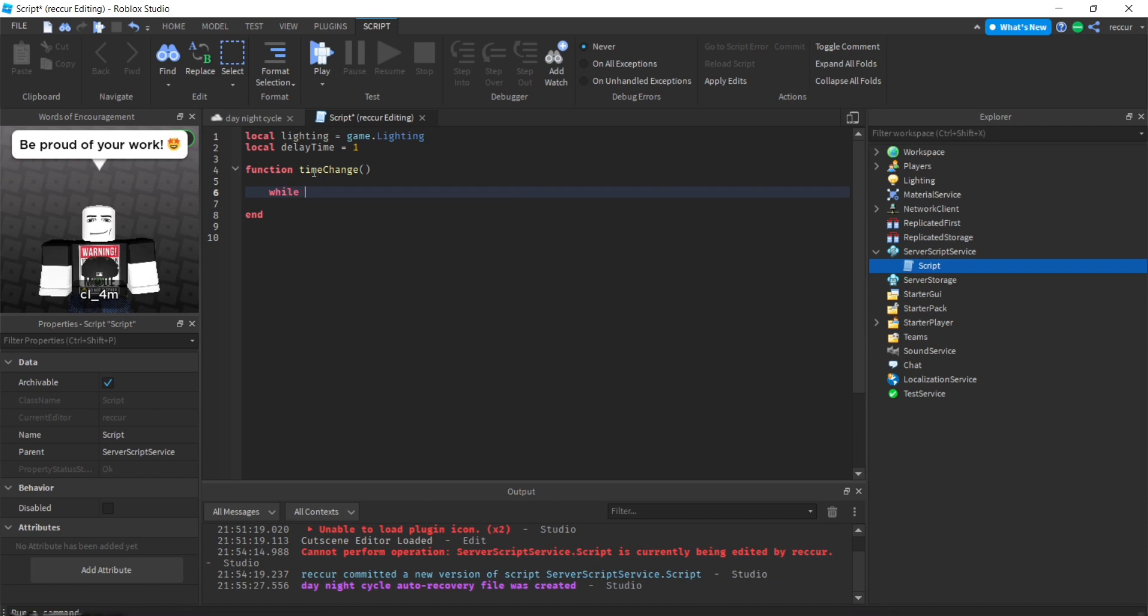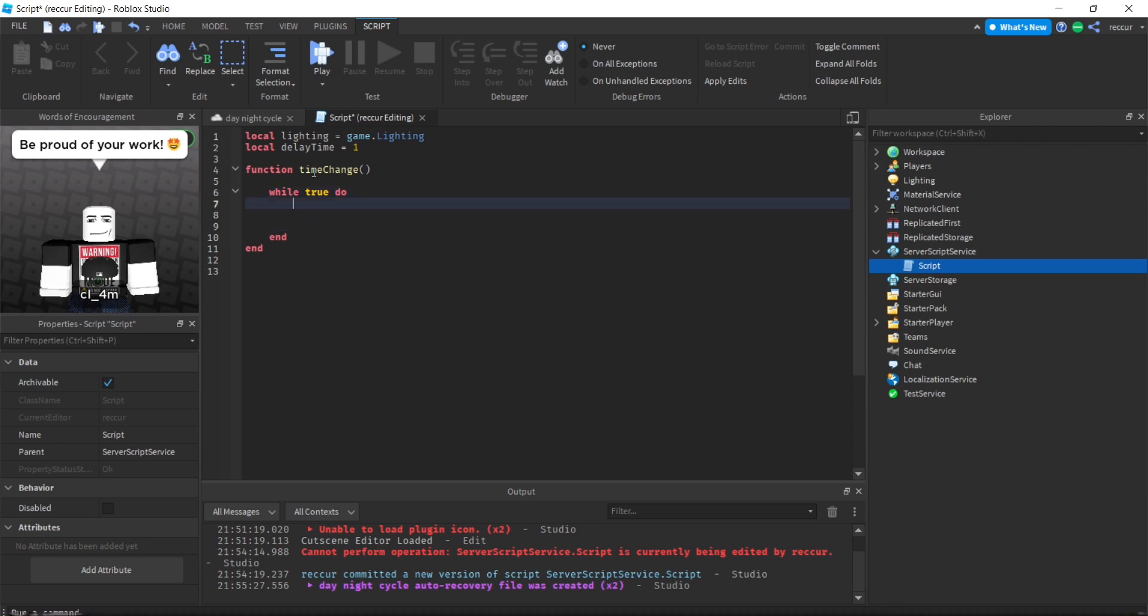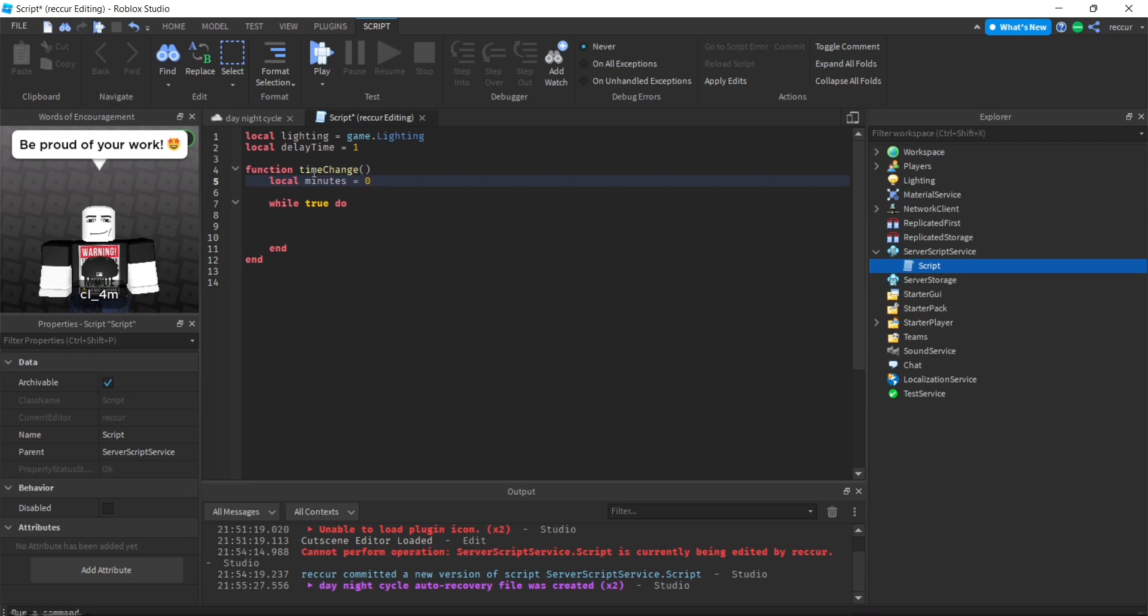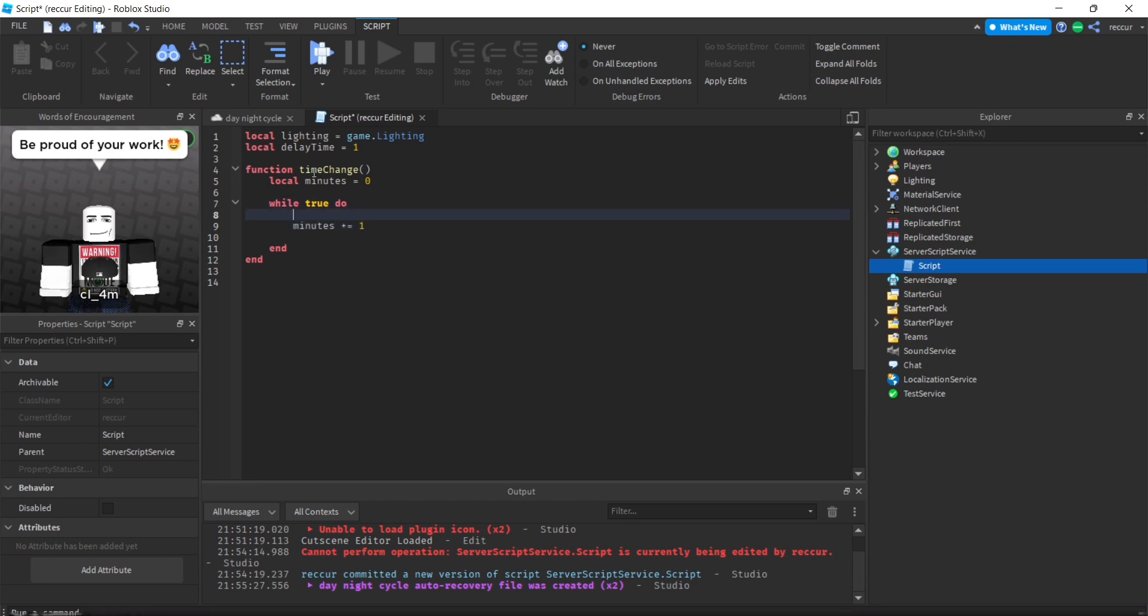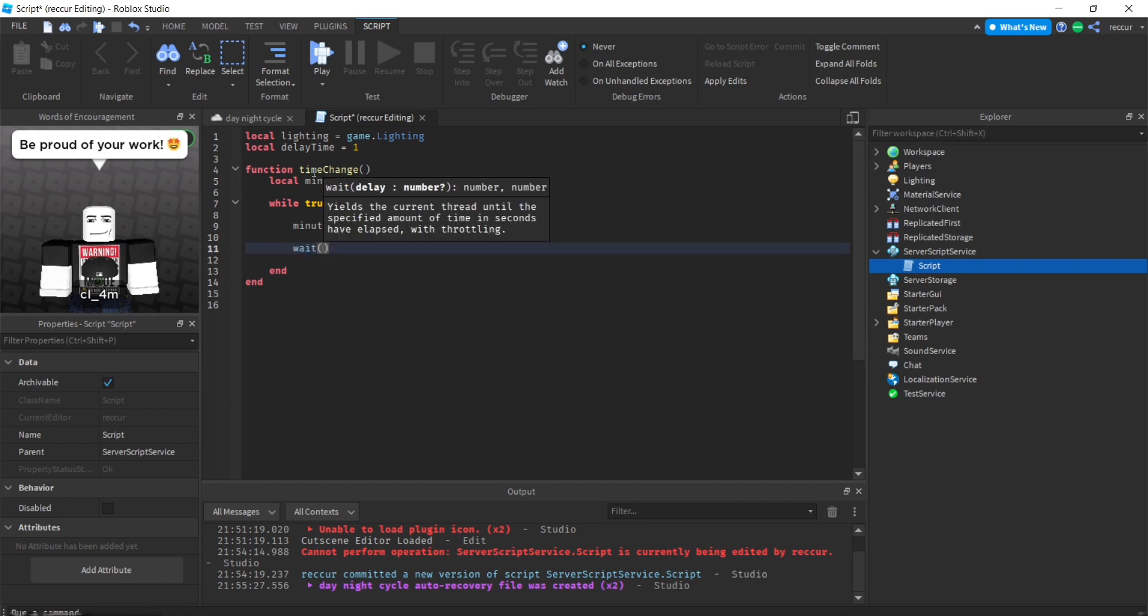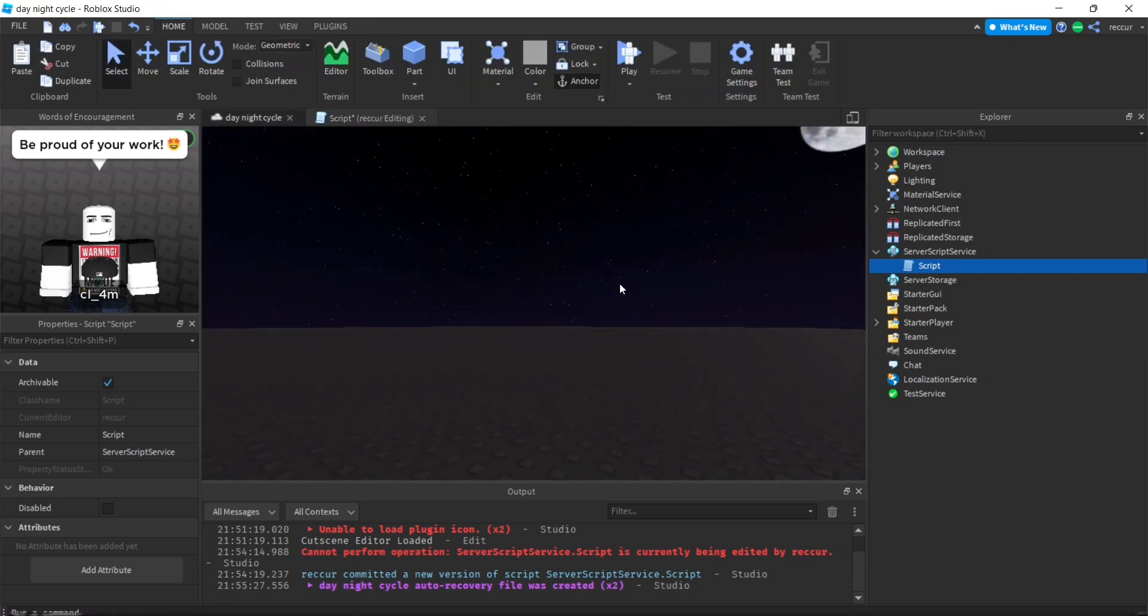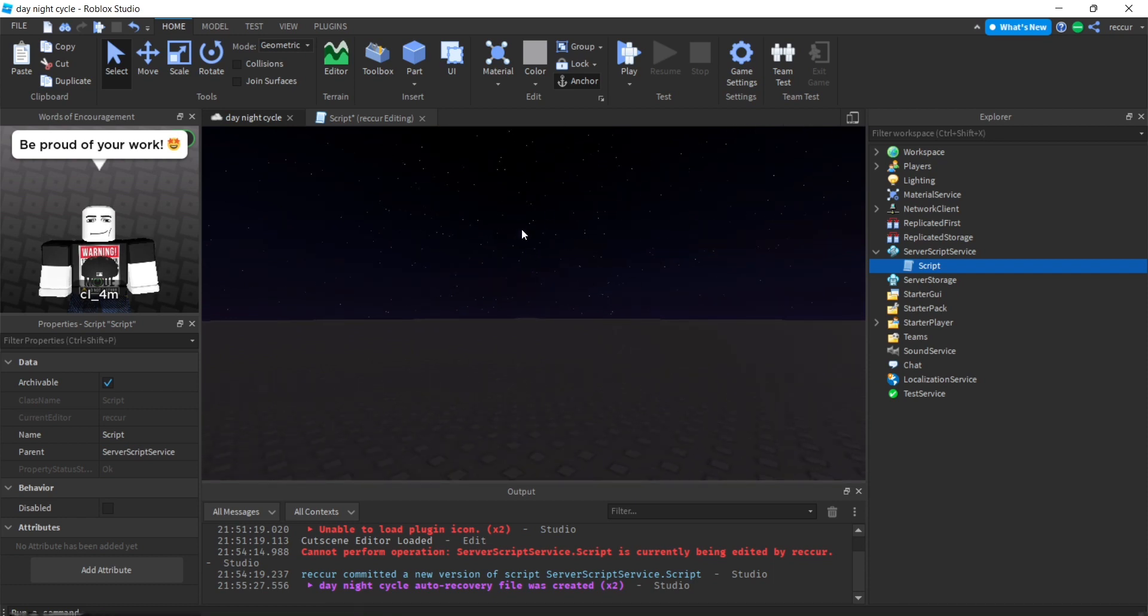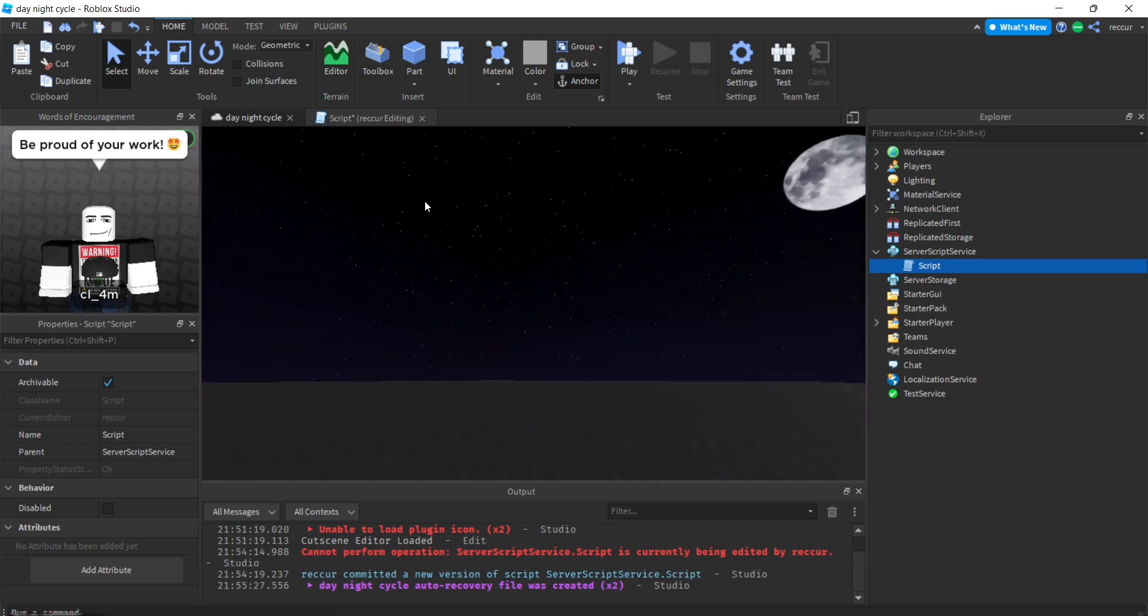Let's make a while true do loop. We do that because we want it to occur forever, it's a cycle. Let's make one variable: local minutes equals zero. Minutes plus equals one, so every time, wait delay time which is one second. Every second the minute adds up and we will slowly change the clock time to change the appearance of the environment.